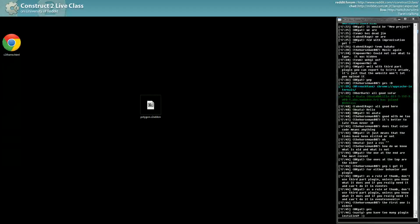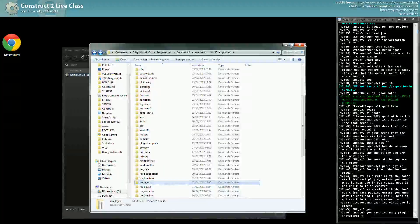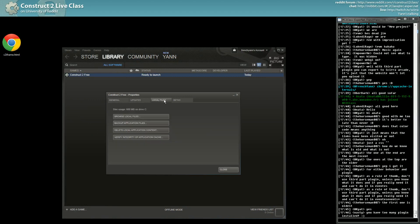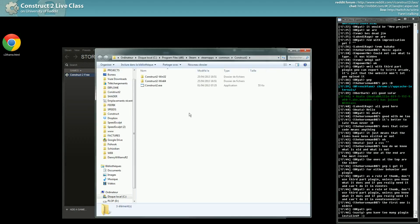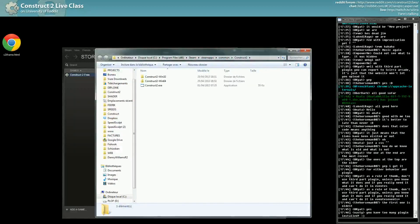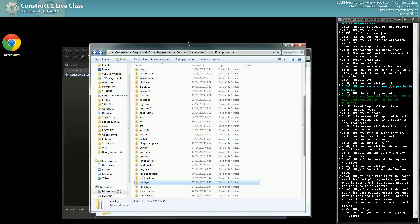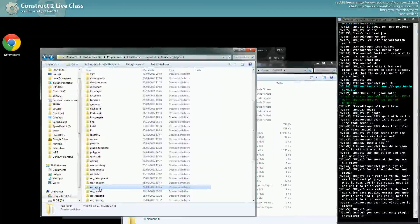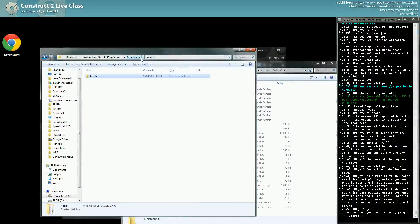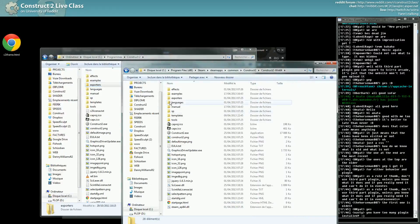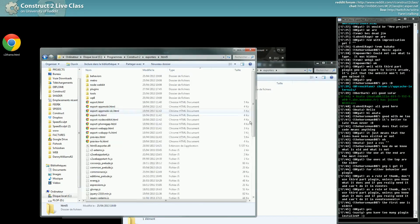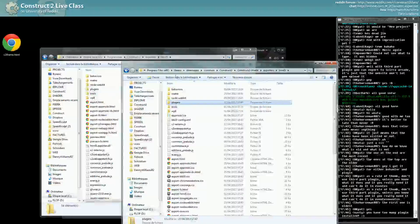Now if you have the Steam version of C2, one quick way to access the same folder here is to do a right click, properties, local files, and browse local files. You reach your Construct folder which is on Steam this time. If you have a 64-bit operating system, you probably should only worry about this one. Folder structure from there is exactly the same. In the Steam version you can see I installed the polygon plugin.